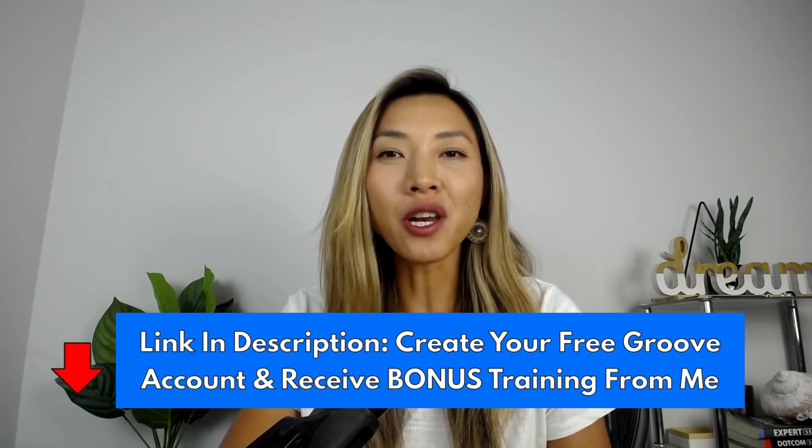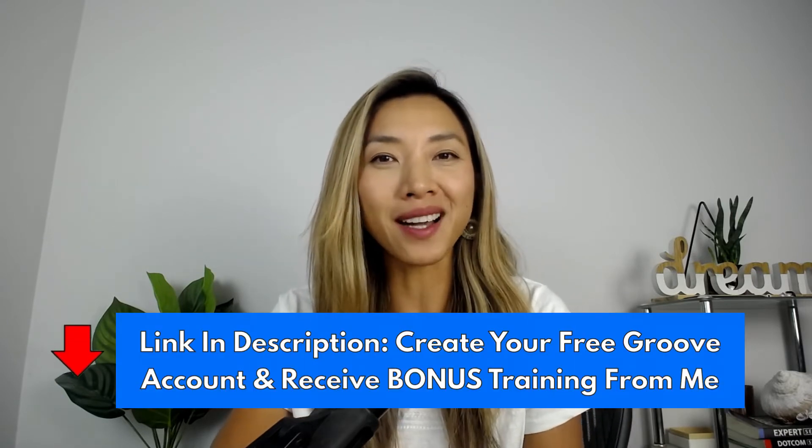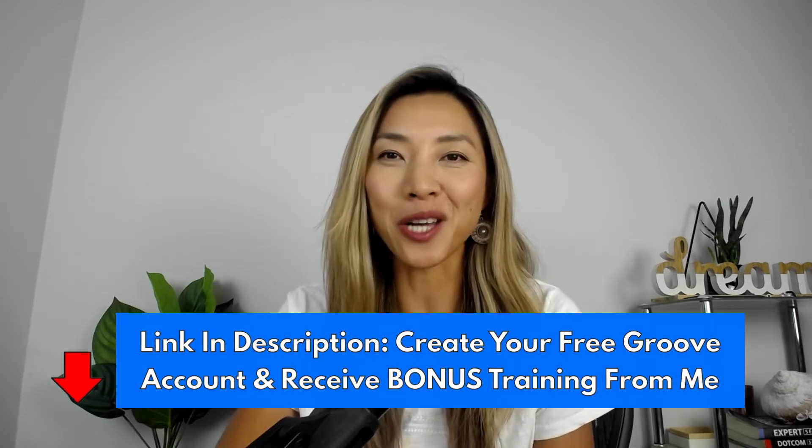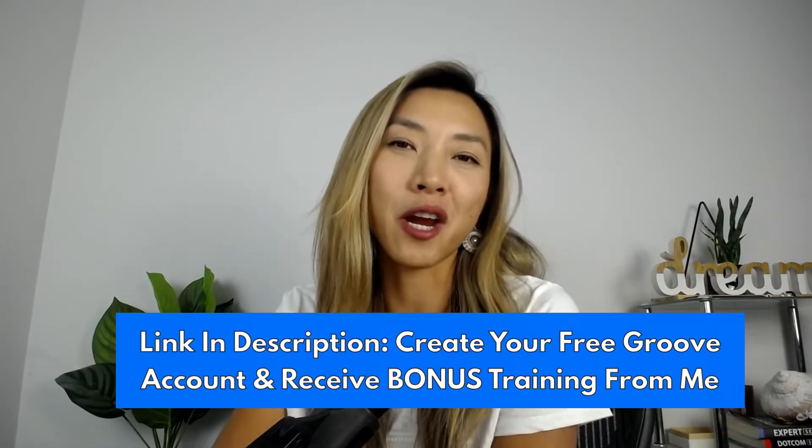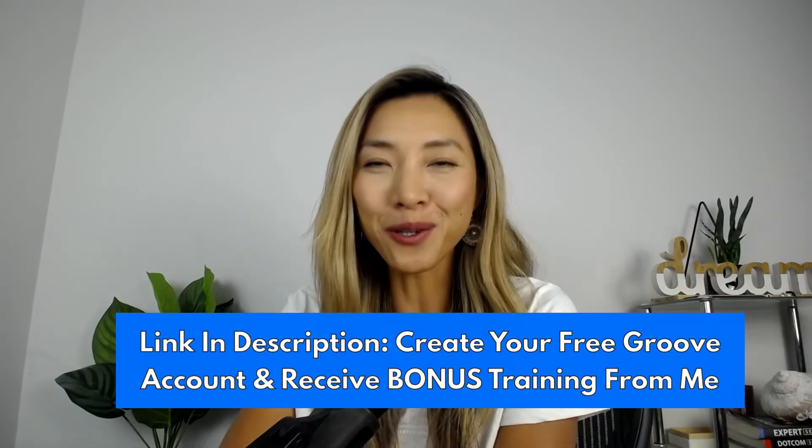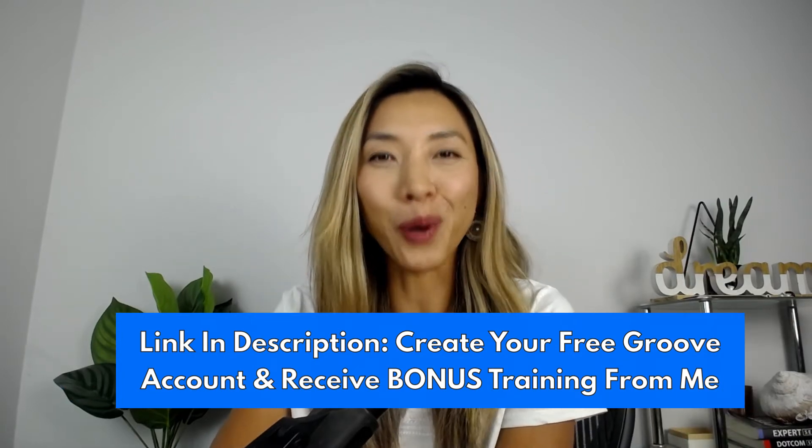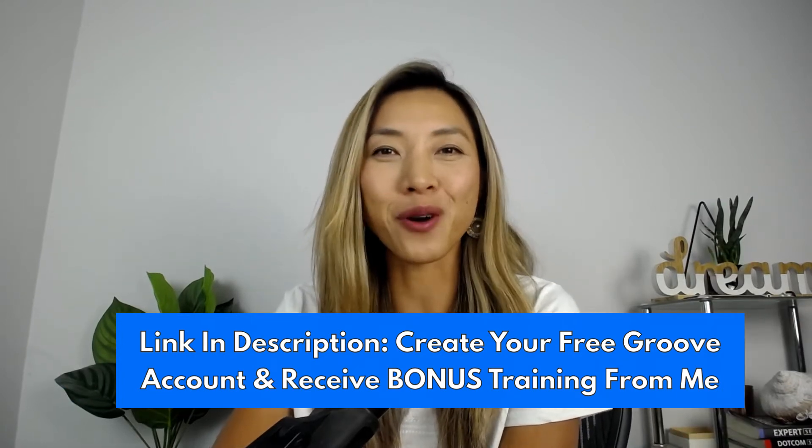If you don't have a free Groove account yet, support the channel by signing up through my link in the description area below and you'll also receive some bonus training from me as well. You ready? Let's go.